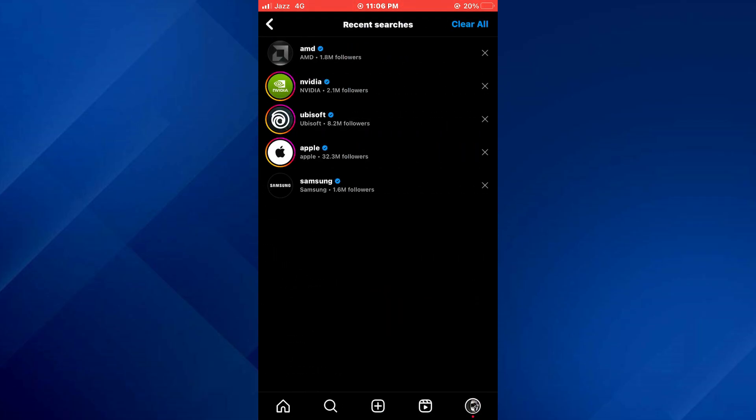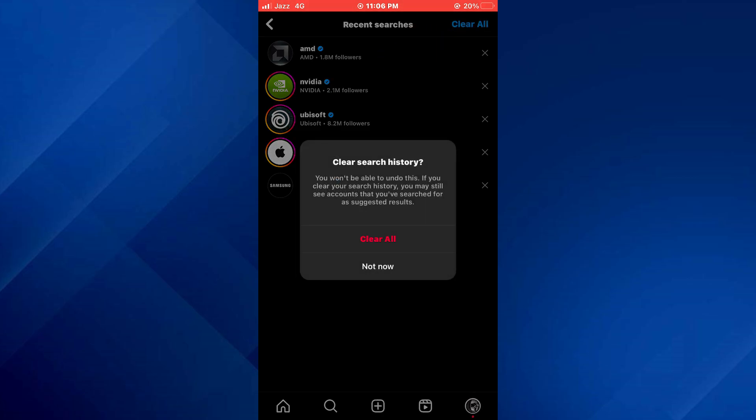Here, you will be able to see all of the Instagram suggestions. In order to clear them, tap on the clear all button at top right corner and then confirm your action.